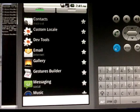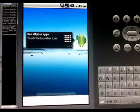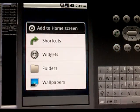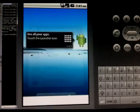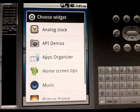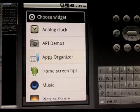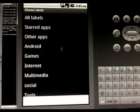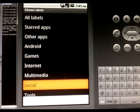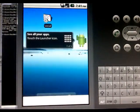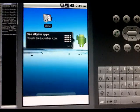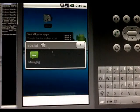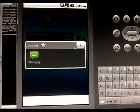If you go back home, press and hold on the home screen, go to widgets, go to apps organizer. Let's click on Social here and there it is, your Social. You click on that and there's your app messaging.